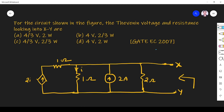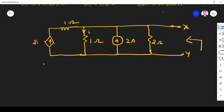Hi friends, in this video let us solve the GATE ECE 2007 paper related to circuit theory. The question is: for the circuit shown in the figure, find the Thevenin's voltage and resistance looking into terminal XY. We will find the Thevenin's resistance first.